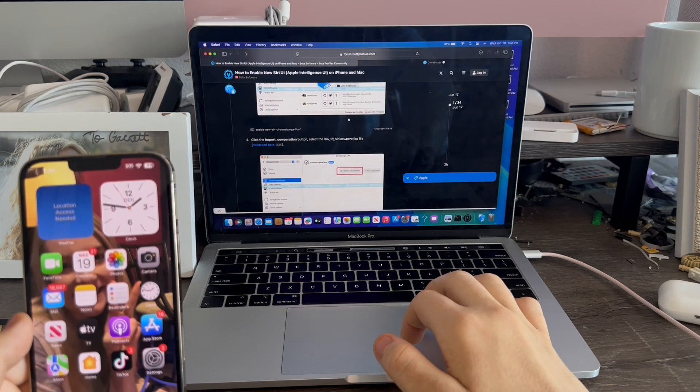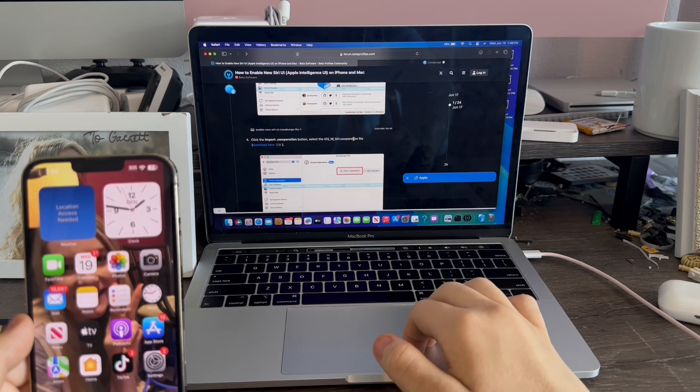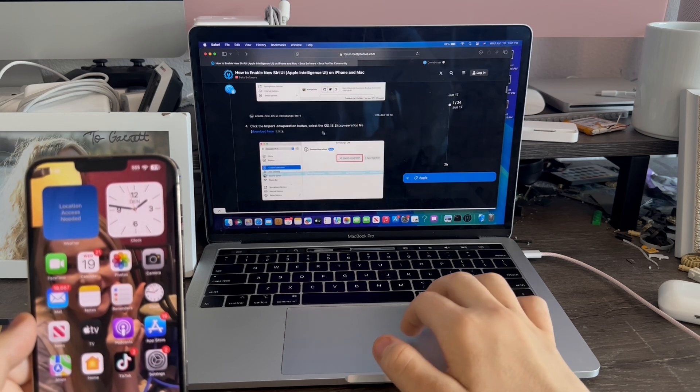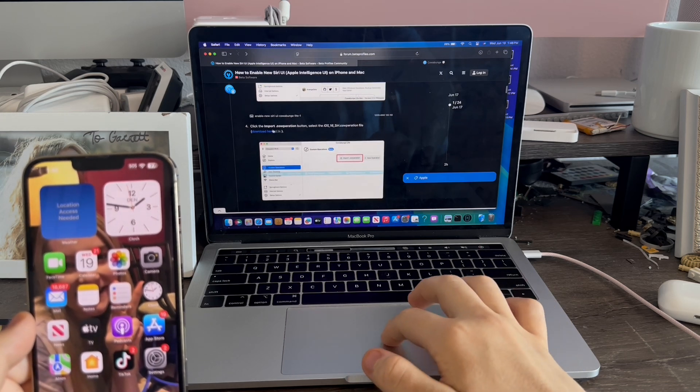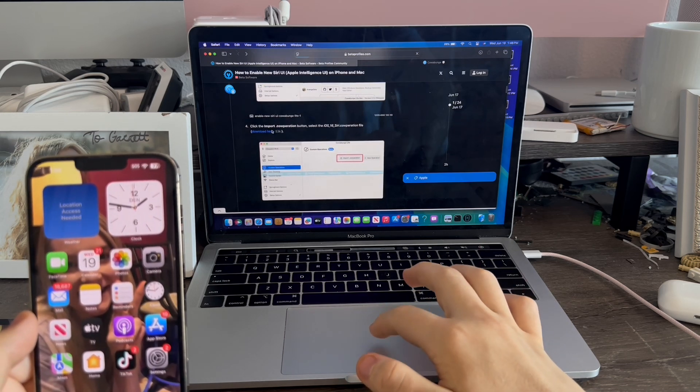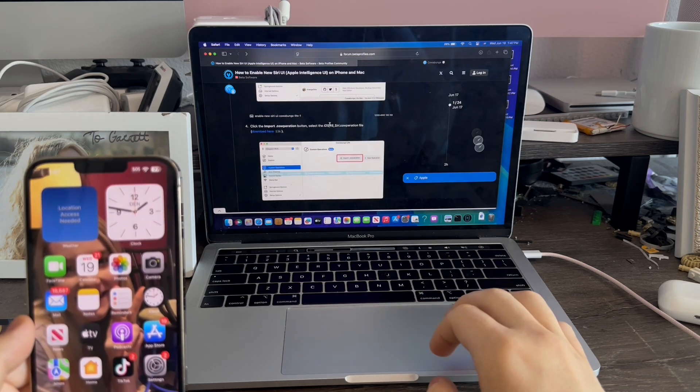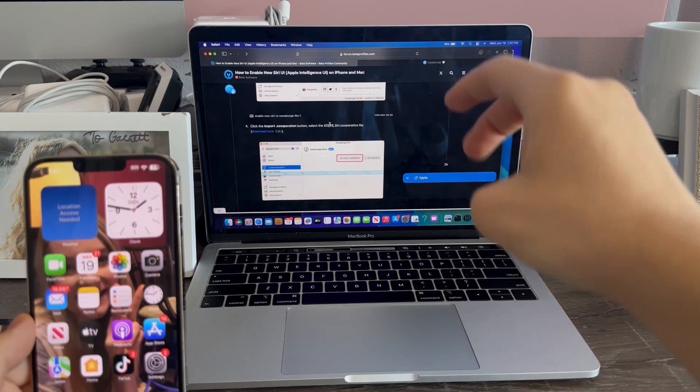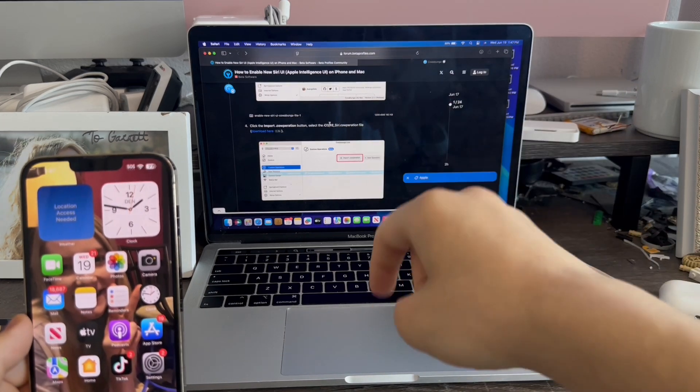Next, you'll need to download the file that will enable the new Siri interface. We're going to click download. Both links for these files will be in the description below.